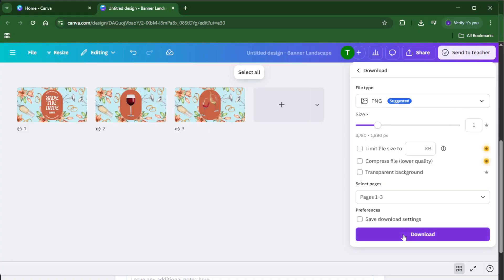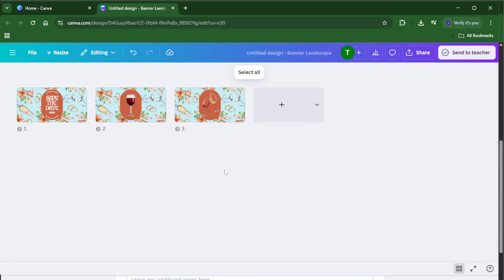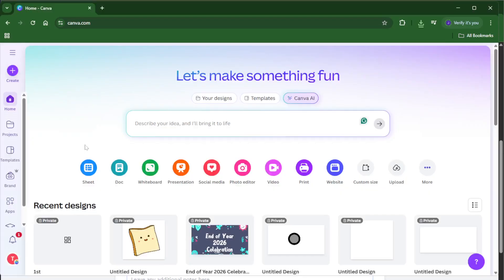And that's it, you've just created a gorgeous custom three-part banner for your Instagram profile using Canva, ready to upload and impress your followers. If you found this tutorial helpful, please give it a thumbs up and let me know in the comments if you have any questions or want to see more Canva tips. And of course, don't forget to subscribe if you want more easy creative tutorials like this. Thanks for watching and I'll see you in the next video.